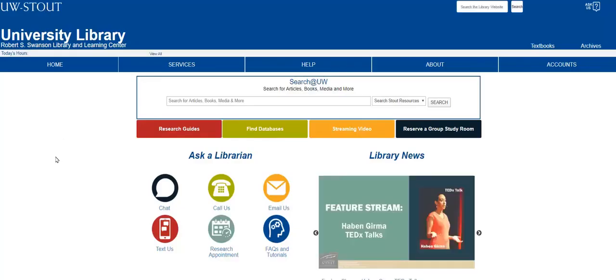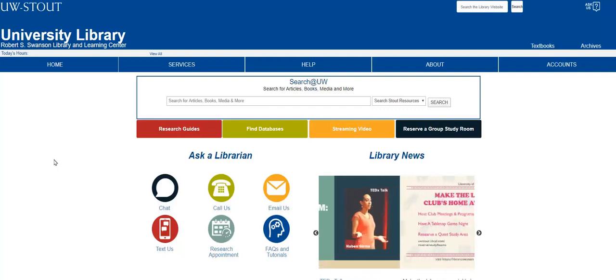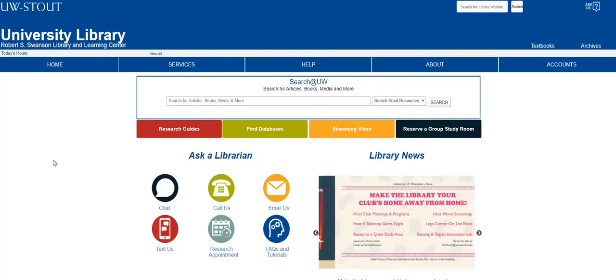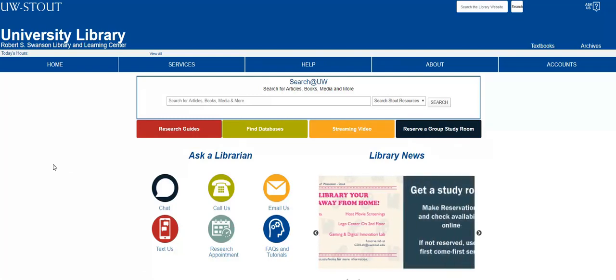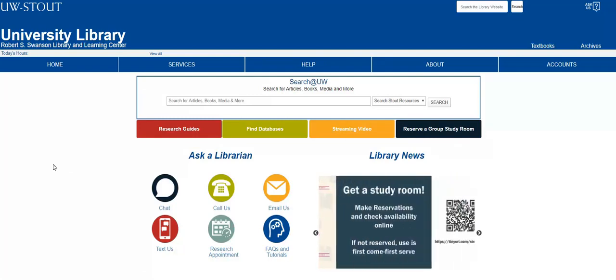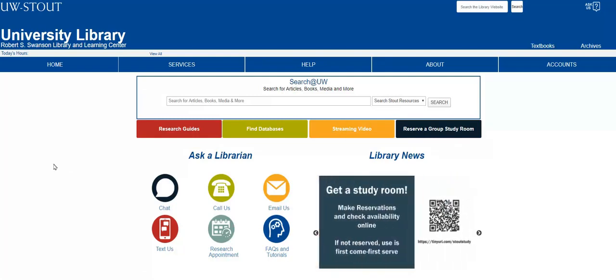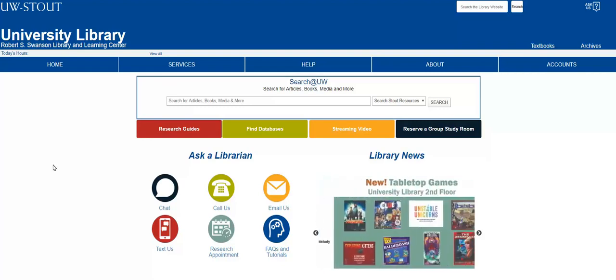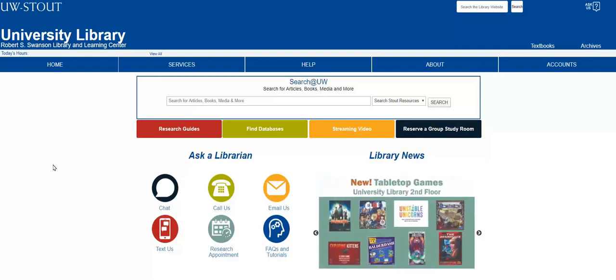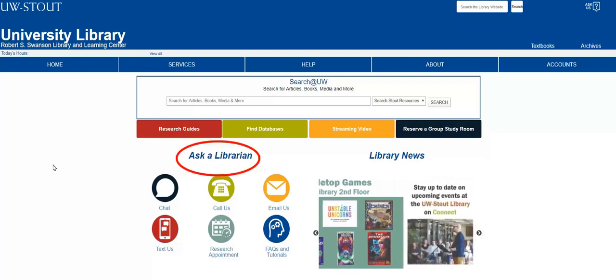There are several places you can begin your research on the library website: Ask a Librarian, the Search at UW function, or a subject-specific database. If you feel unsure of where to begin, contact a librarian using the contact information provided under Ask a Librarian.